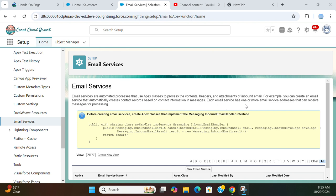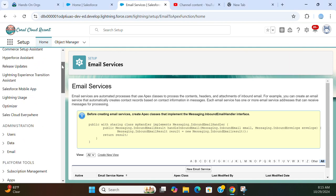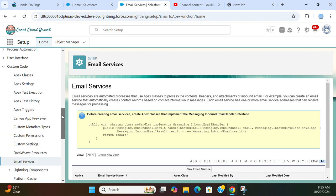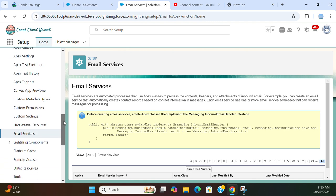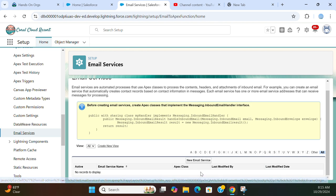Each email service has one or more email service addresses that can receive messages for processing. So you go to setup. If you type email services in the quick find box, you end up here. It is under custom code. I have none here.